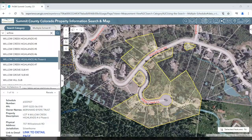It's important to note that after searching, you may have to click the X button in order to clear your search.